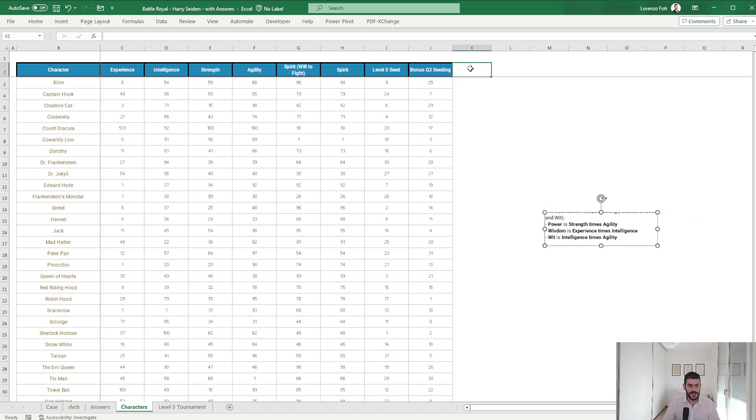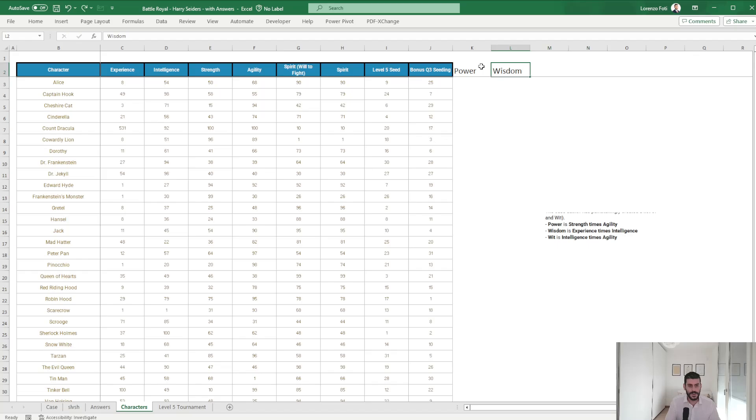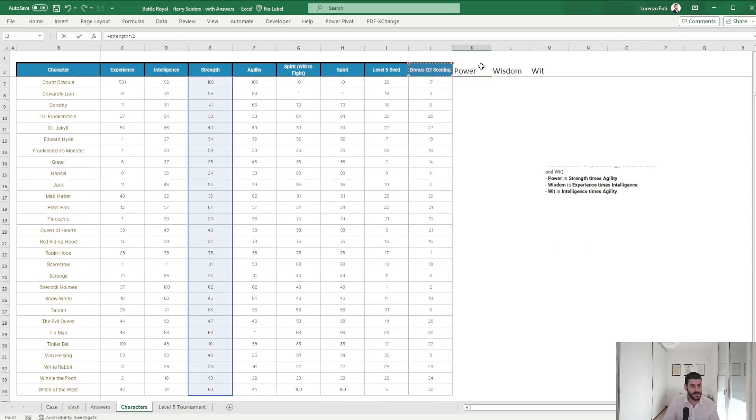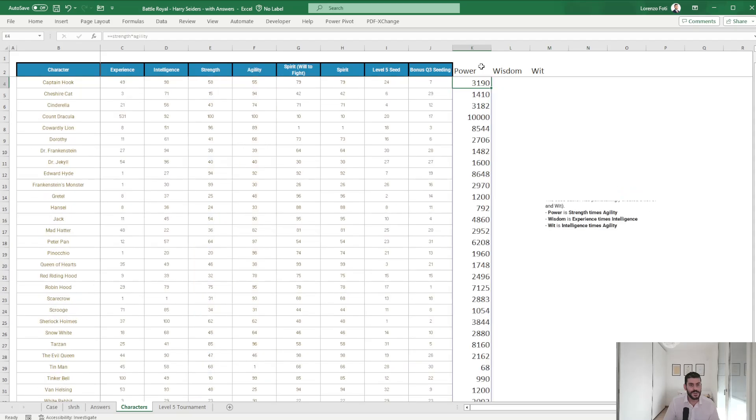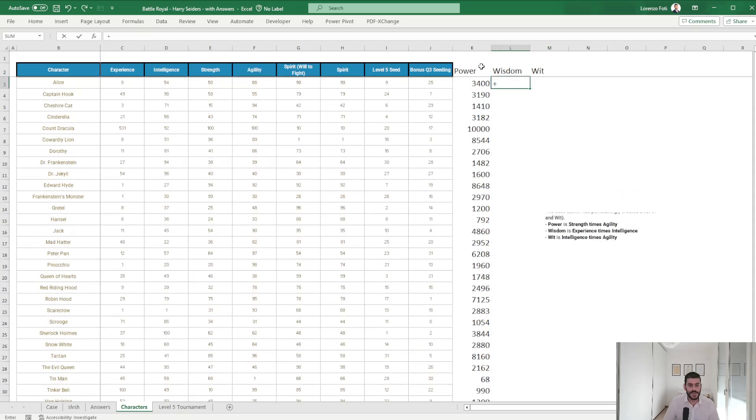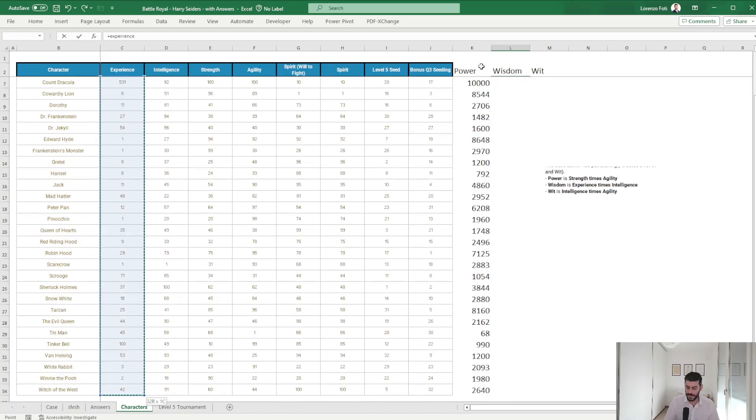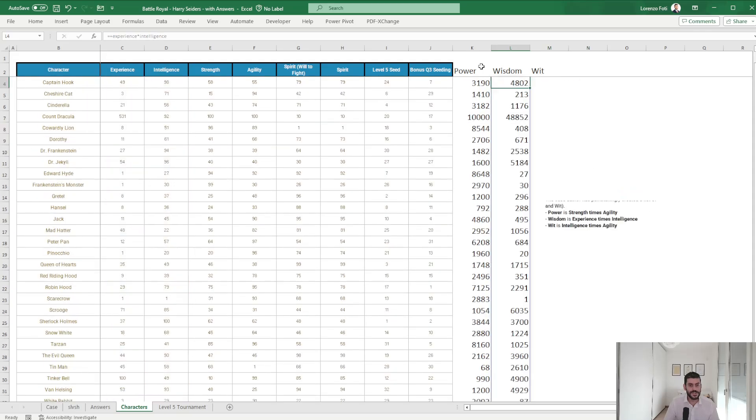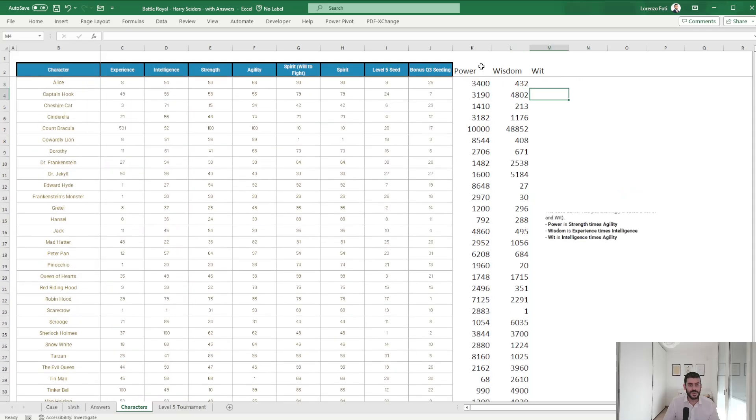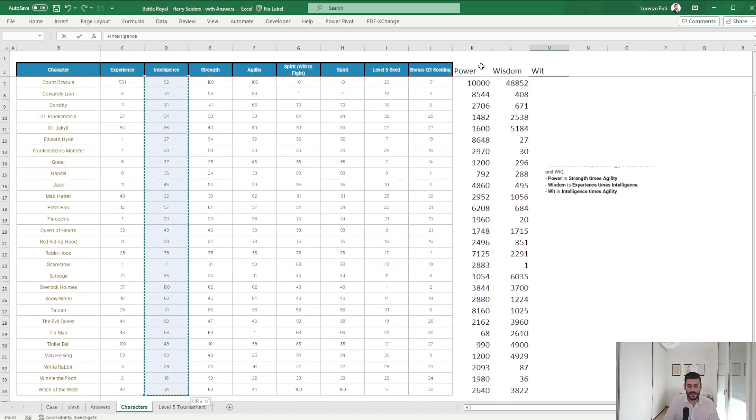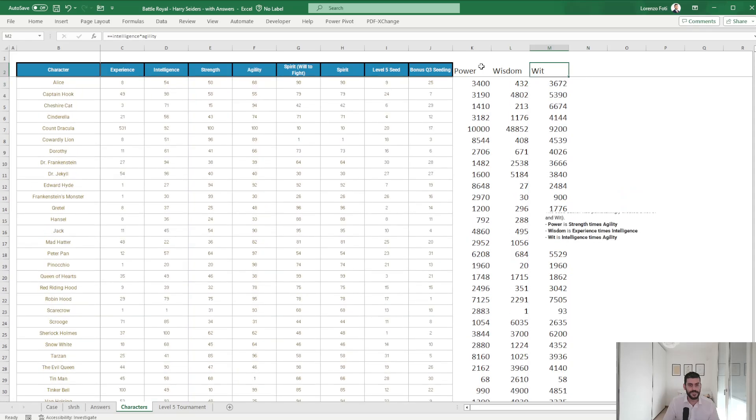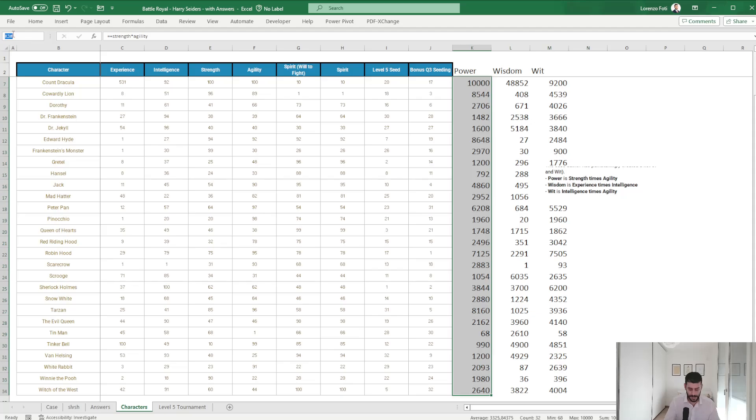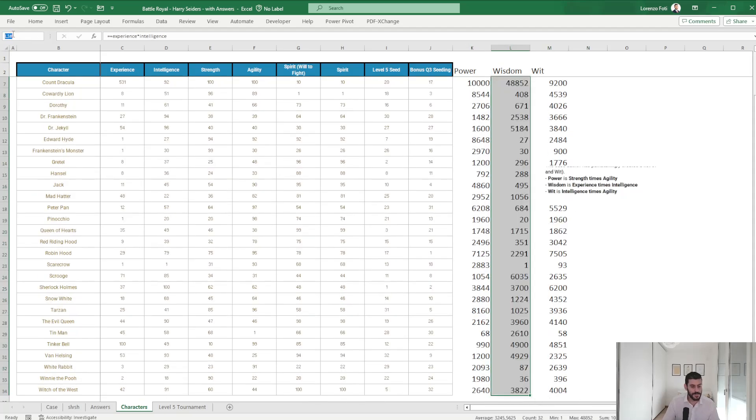So power is strength times agility. Okay, so we have some additional attributes to calculate. I'm going to do this here. So we have power, we have wisdom, and we have wit. So power is strength times agility, wisdom is experience times intelligence, and wit is intelligence times agility.